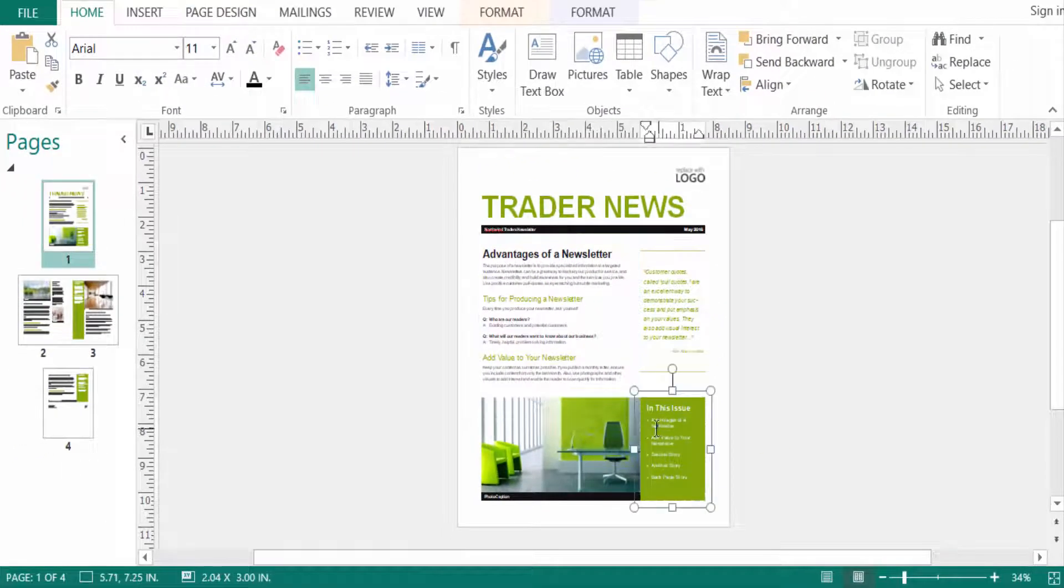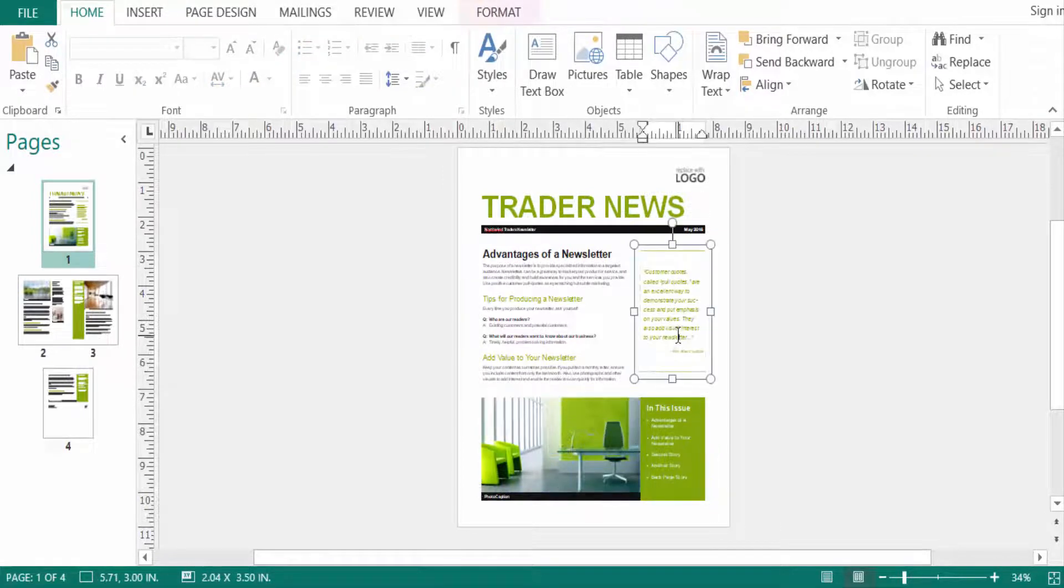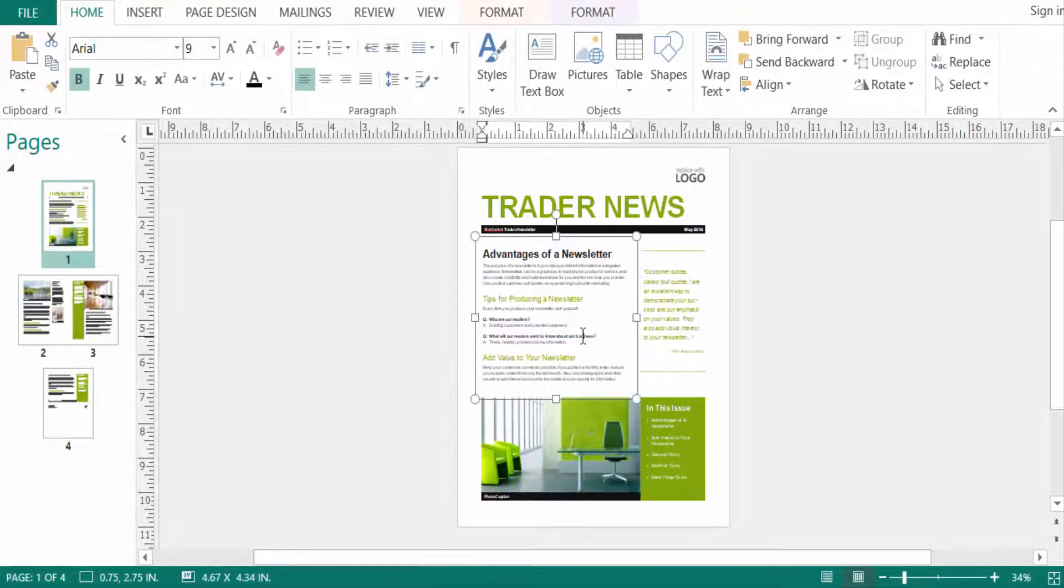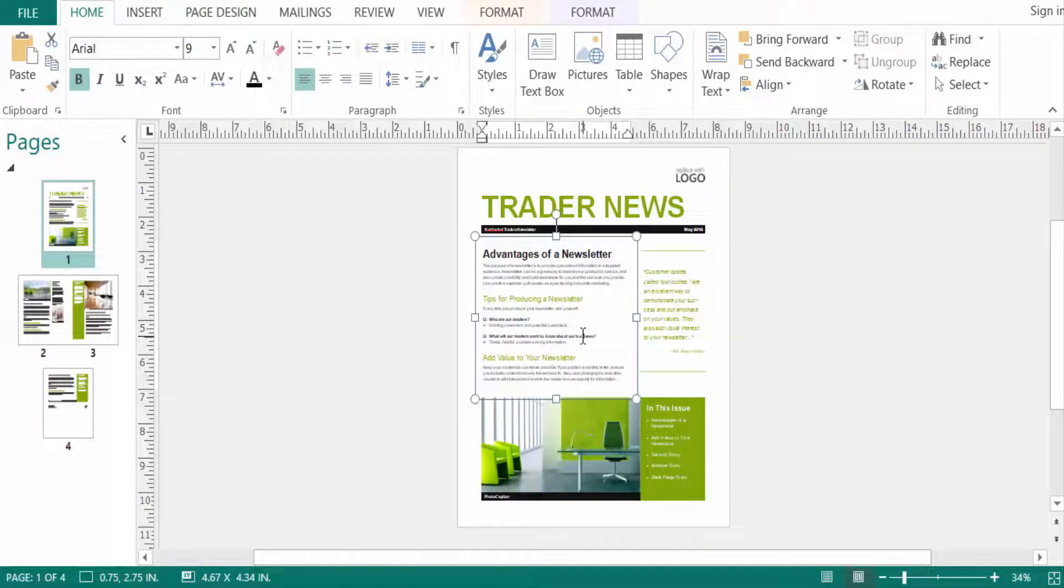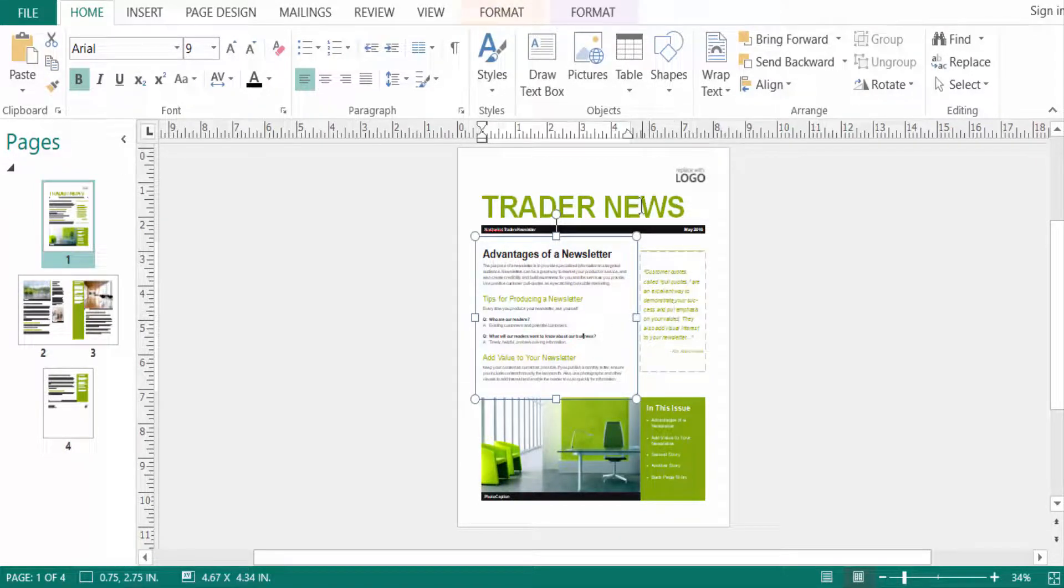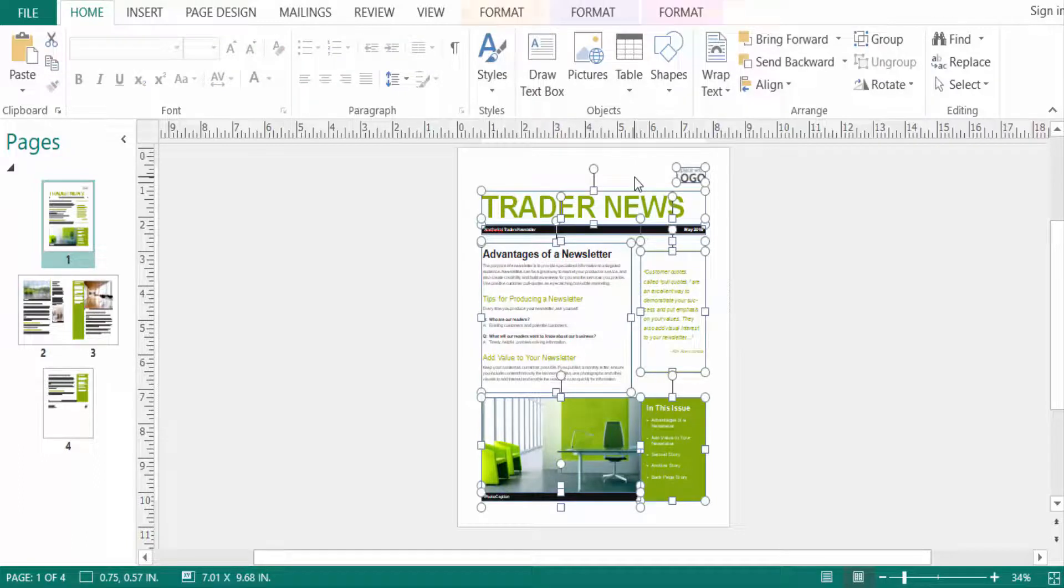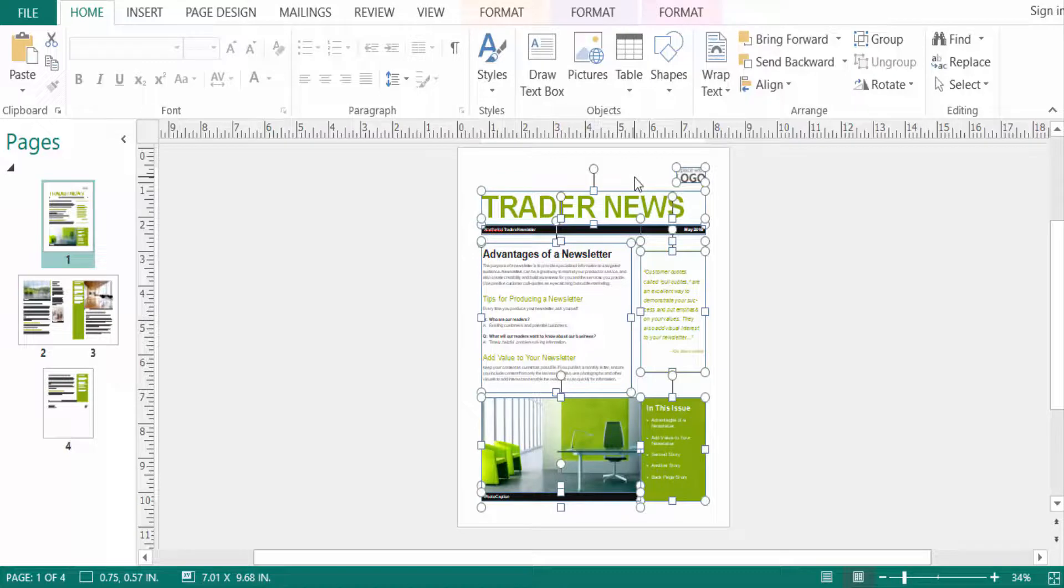So viewers, I hope now you can select all in your publication. Just press Ctrl+A, then select all in your publication. I hope you'll enjoy this video. Thanks for watching and don't forget to subscribe to my channel.